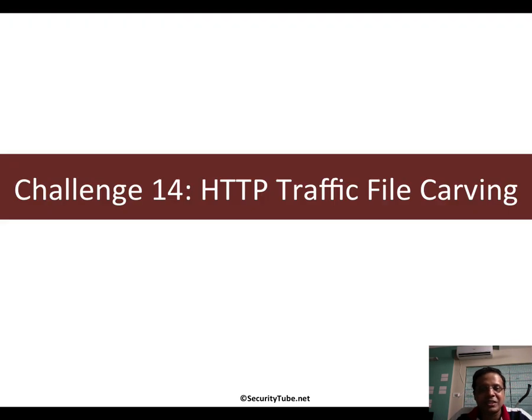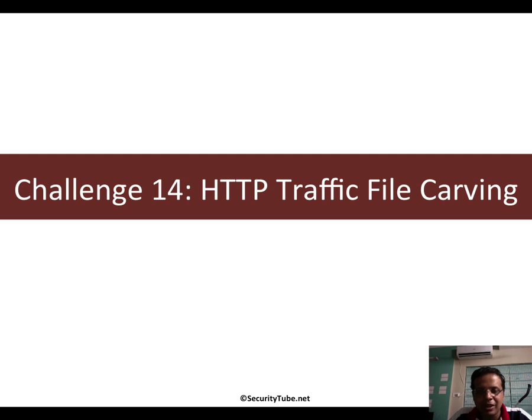Now this is challenge 14 in which we will take up another HTTP forensics example and I call it HTTP traffic file carving.